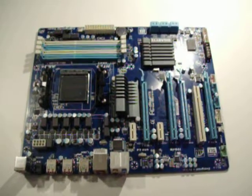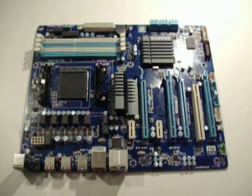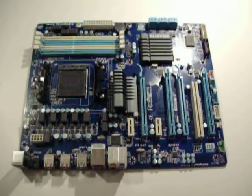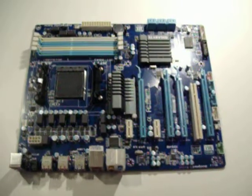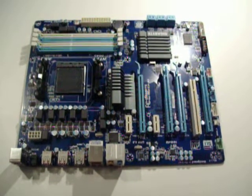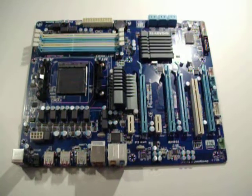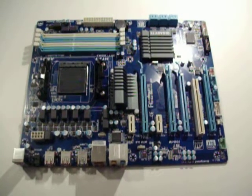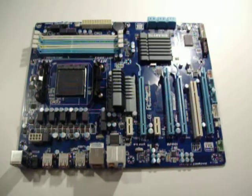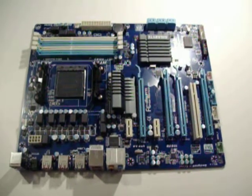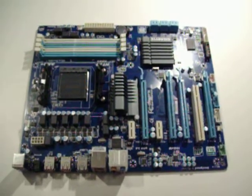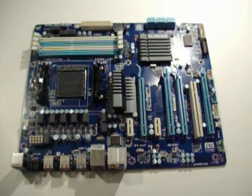Hi, and welcome back to DumpsterPC's unboxing and overview of the 990FXA-D3 motherboard from Gigabyte, the AM3 Plus board.